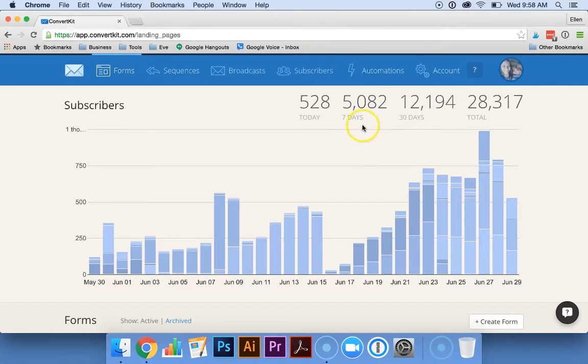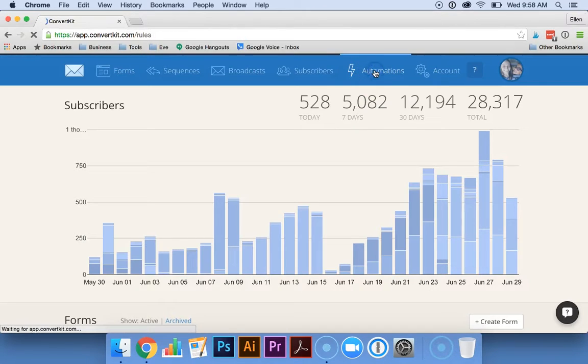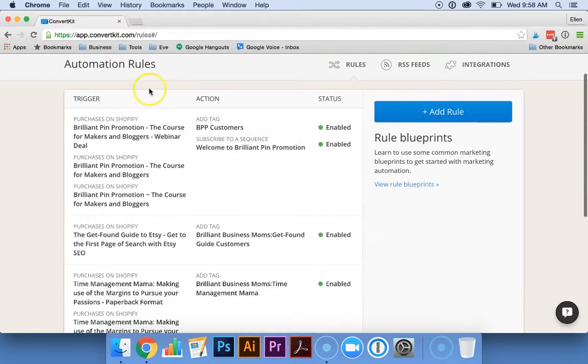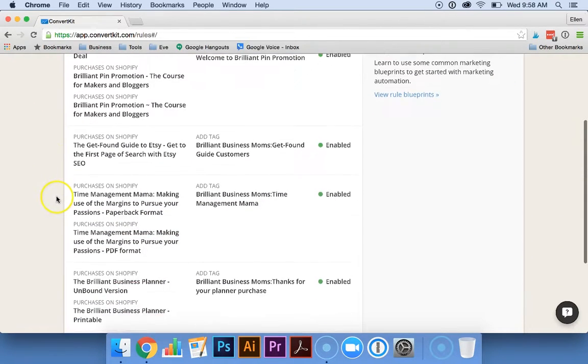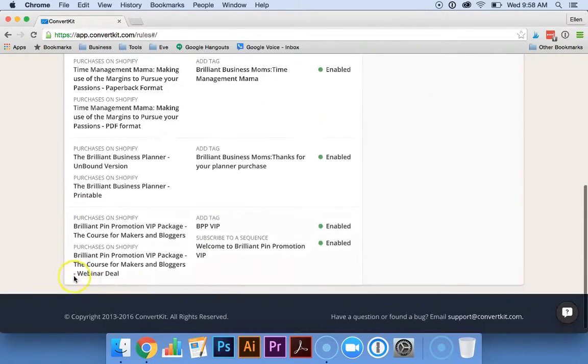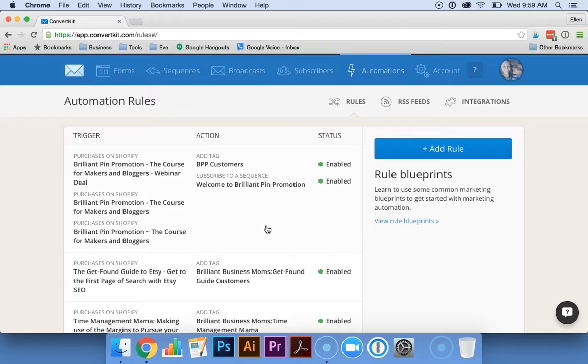When you're logged into ConvertKit, go ahead and click on Automations. As you can see, we have a lot of automation rules already set up, but I'm going to show you how to get those set up from scratch.